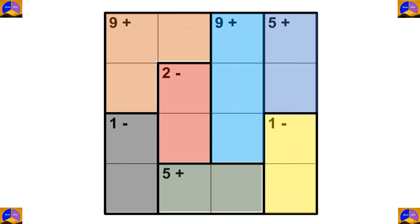Let's name the cages. This will be cage A, cage B, cage C, cage D, cage E, cage F and cage G.